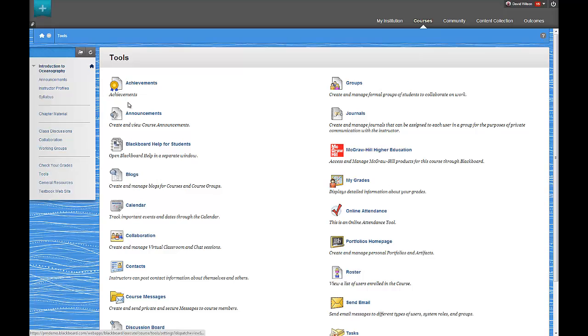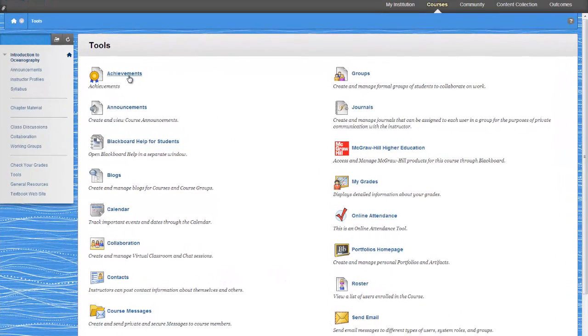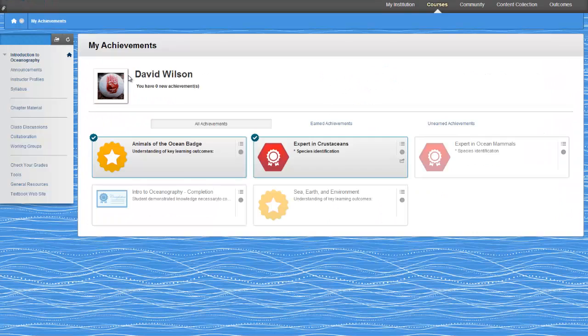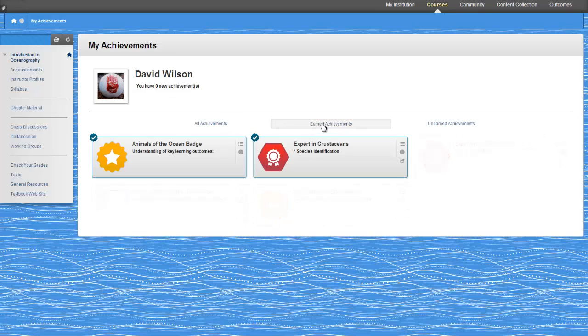Over on the student side, this is a great motivational tool. A student gets notified within the course and also through My Blackboard when they've earned a certificate or badge.